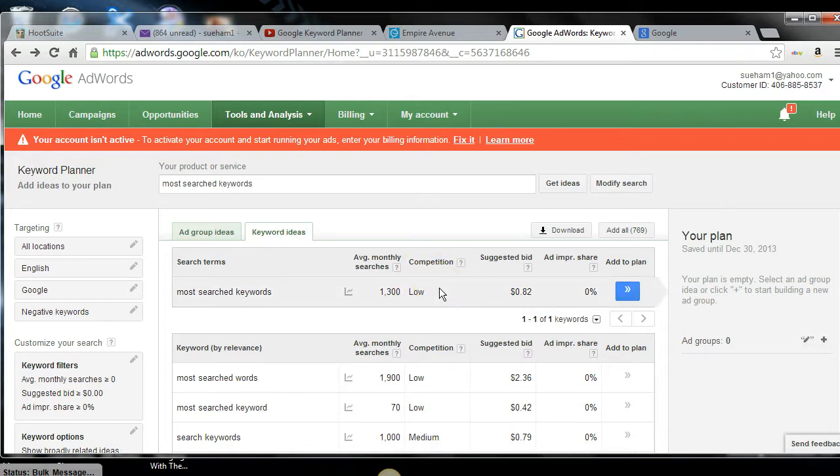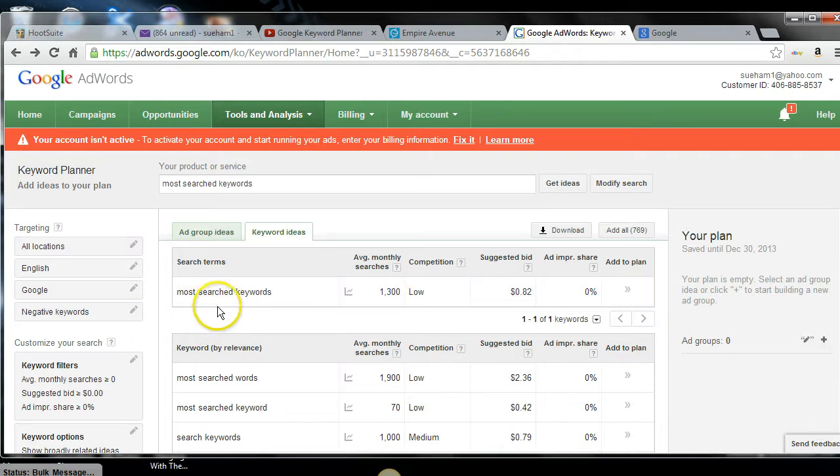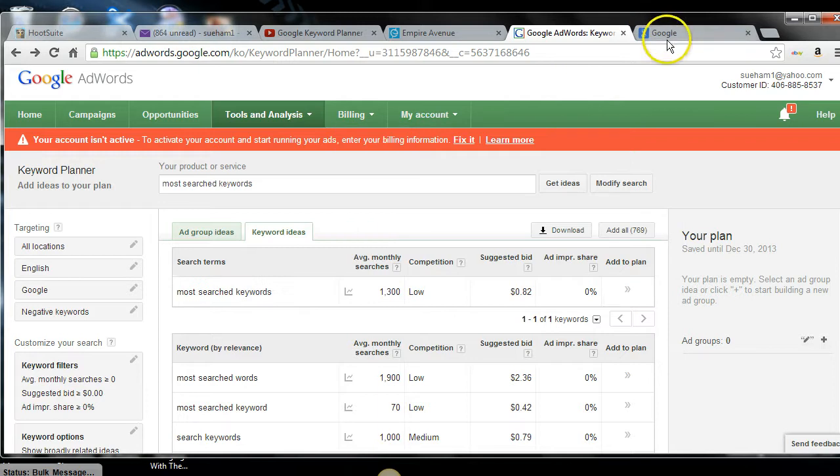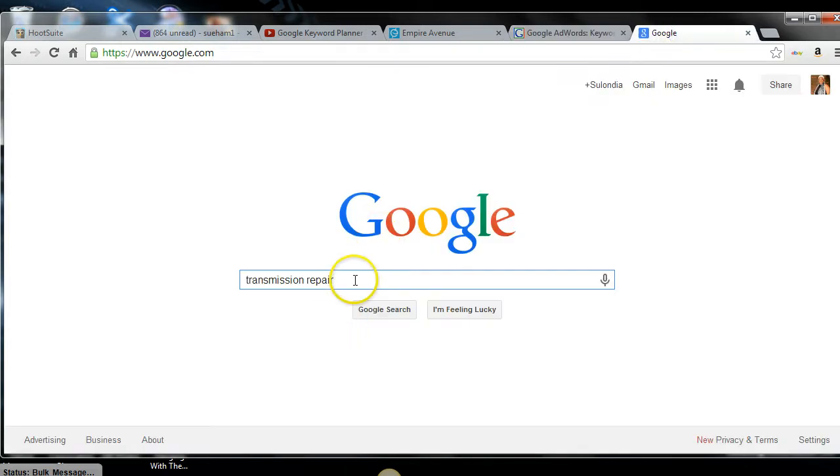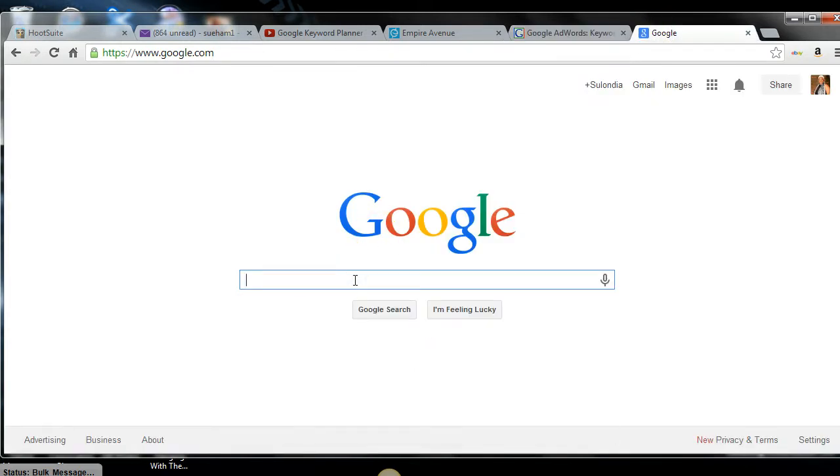The reason being is when you get into medium and high keywords, you've got the big major companies paying big dollars for those keywords. And not only that, it's harder to rank in Google and on YouTube. Now for me, I'm excited to be able to get 1300 searches looking for most search keywords. If I can be at the top of the page on Google or on the first page of YouTube and the people are looking for most search keywords, I'm ecstatic. That means they're going to see me. That means that people come here and they type in most search keywords.